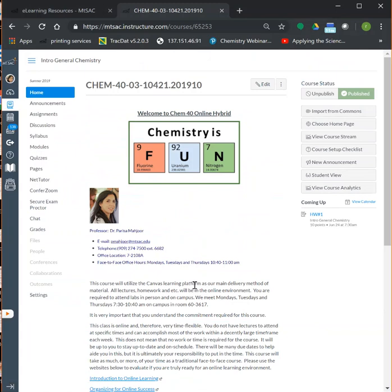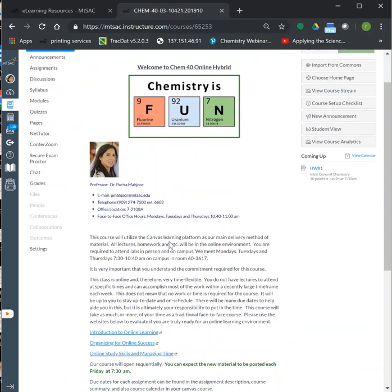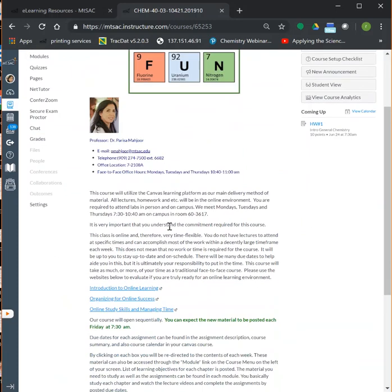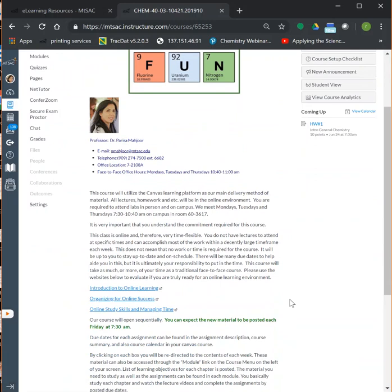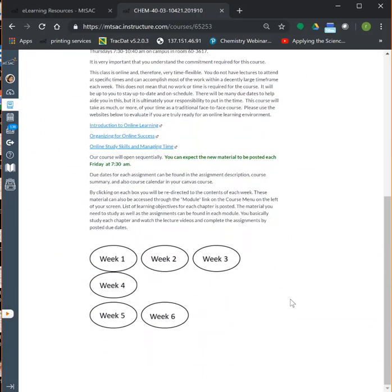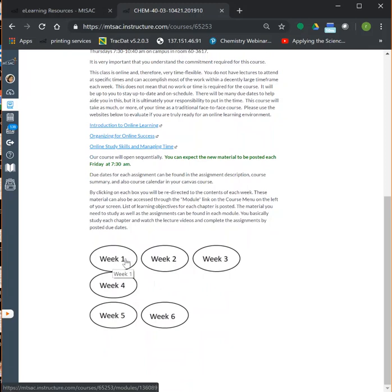Once you log in, this is how your course looks on the home page. You'll see my email address and phone number. I strongly encourage you to read all the information here and watch the three videos, which are orientation videos for taking online courses.